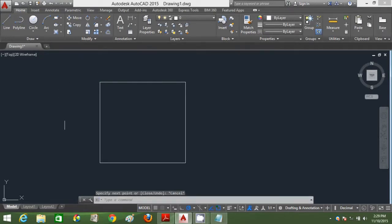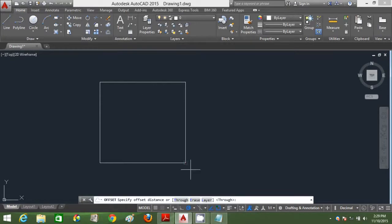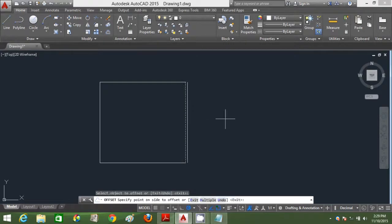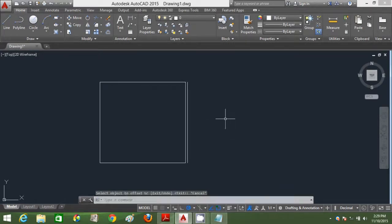Press escape on your keyboard. Click offset and type in 200mm as its distance. Click one line and click a point to define the side that you want to offset to.